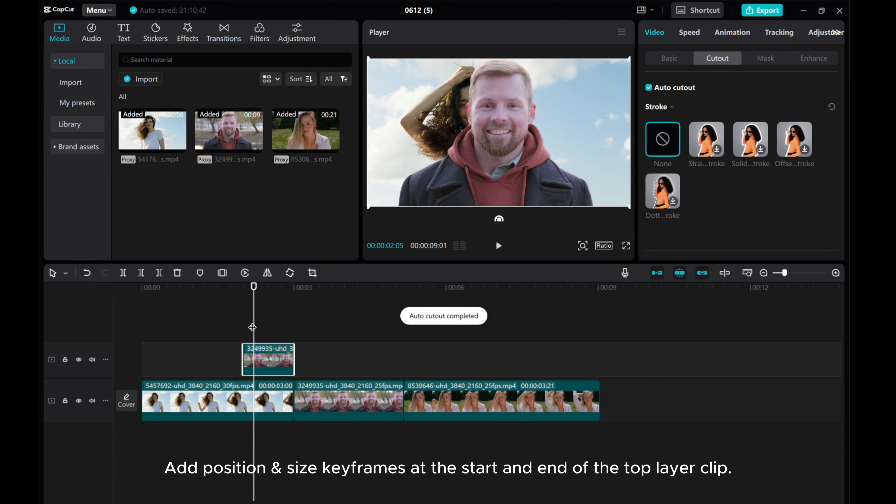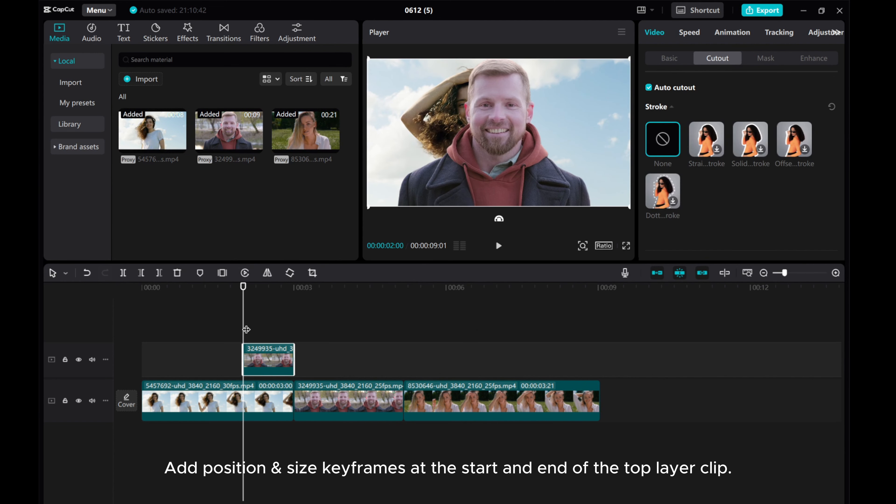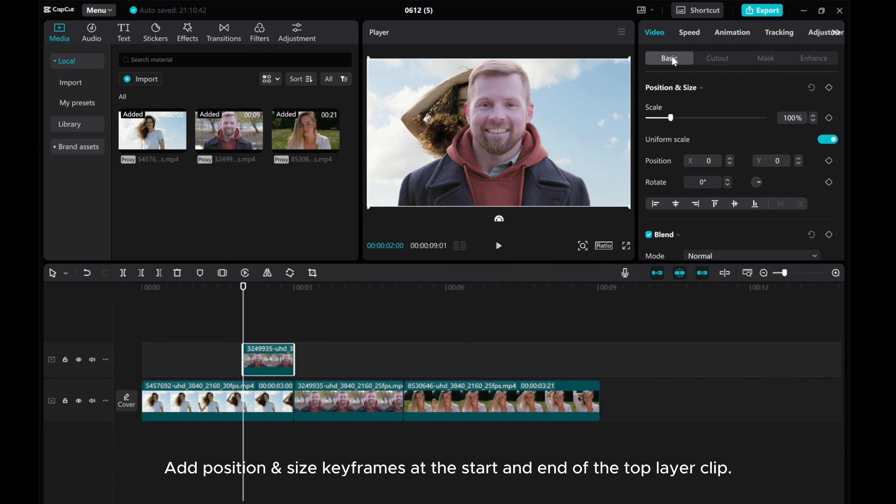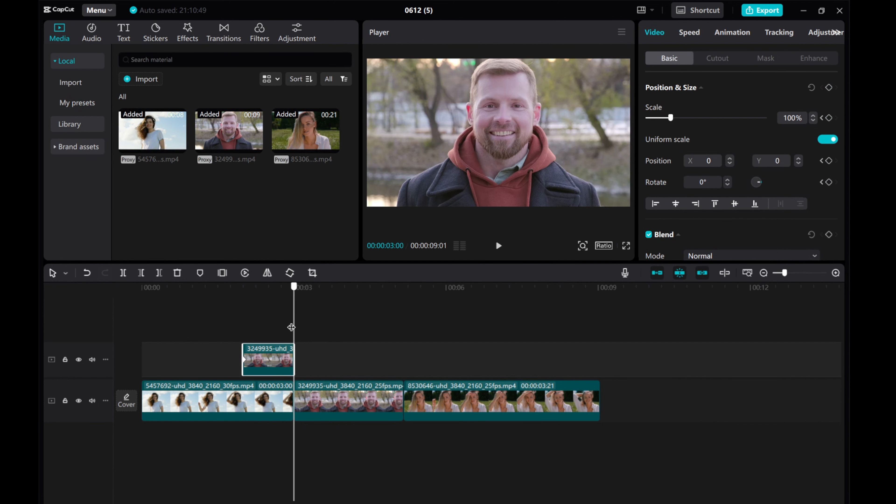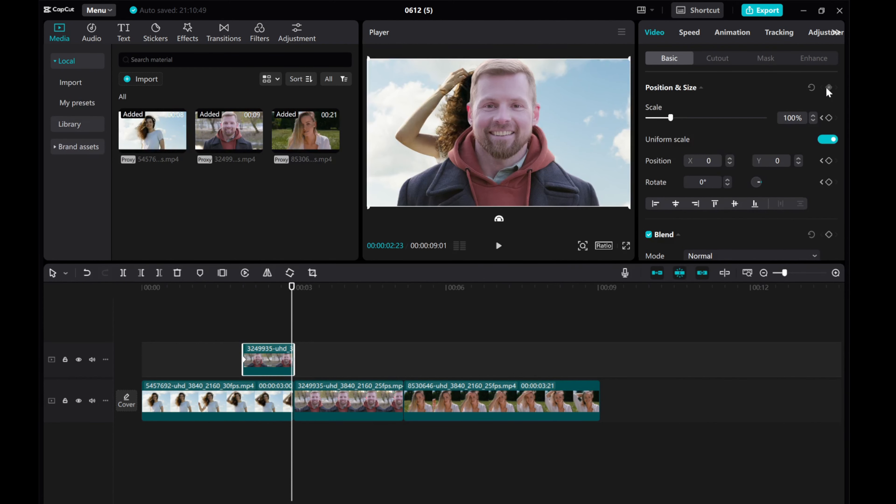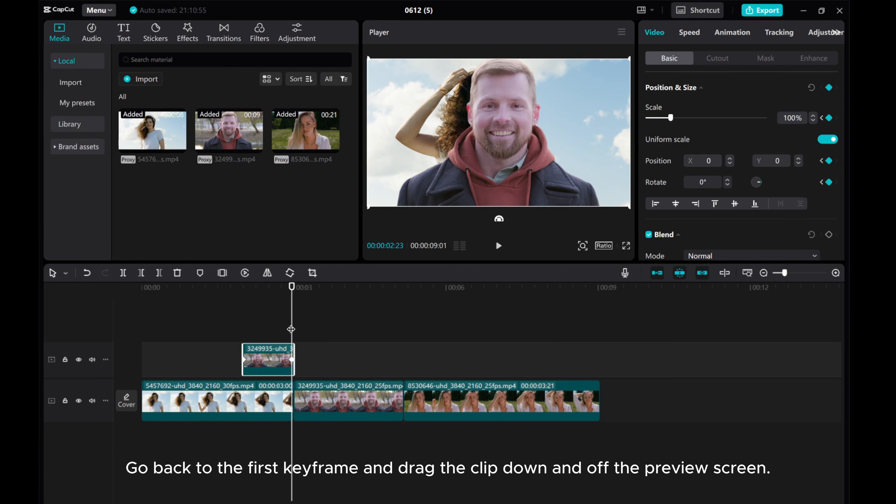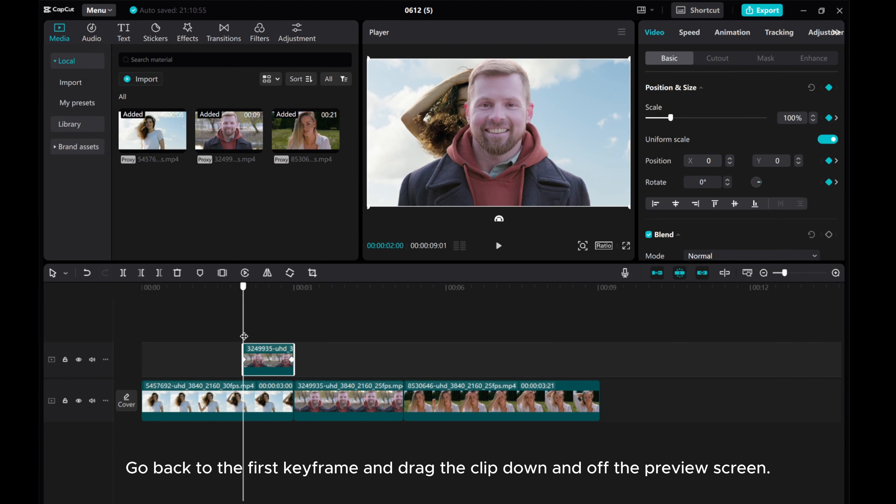Add position and size keyframes at the start and end of the top layer clip. Go back to the first keyframe and drag the clip down and off the preview screen.